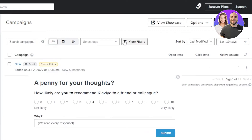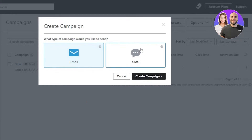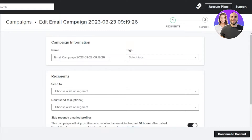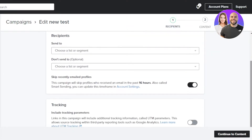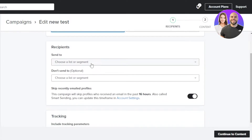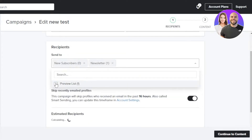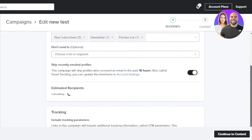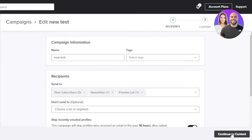Go to the Campaigns section and click 'Create Campaign.' There are two types: email or SMS — we'll select email. Give your campaign a name; I'll call it 'New Test.' You can add tags to organize campaigns, then select your recipient list. You can also set a 'Don't Send To' list, skip recently emailed profiles, and configure tracking, then click 'Continue to Content.'